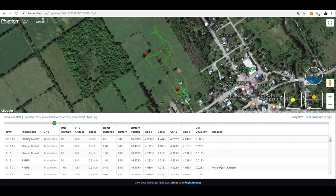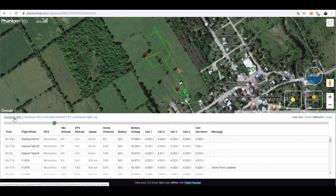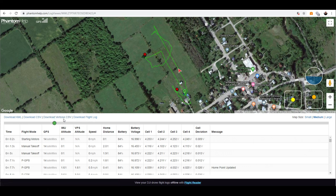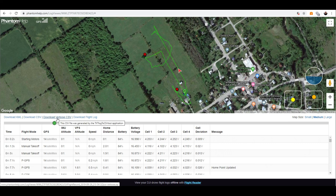Here I can see the home point was updated. There are four different things you can download. The KML file is a format you can load into a system like Google Earth to get a three-dimensional view of your flight. There are also two CSV export options: a basic CSV and a verbose CSV file. CSV stands for Comma Separated Value — it's a file format that allows you to read the file into a spreadsheet like Microsoft Excel. The basic one is a subset of the verbose or complete CSV file. The verbose one has every single data point that your flight recorder recorded.